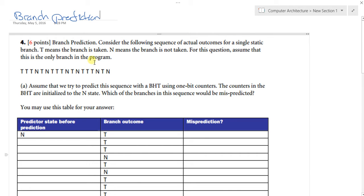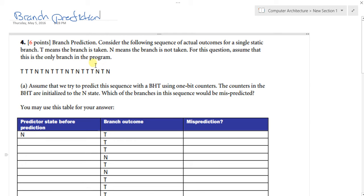Welcome to this part of the computer architecture tutorial. Today we'll demonstrate branch prediction. In the last video we covered branch stalls — our previous architecture used to stall the instruction following the branch instruction by one clock cycle in order to evaluate whether the branch would be taken or not taken. The solution for this was branch prediction.